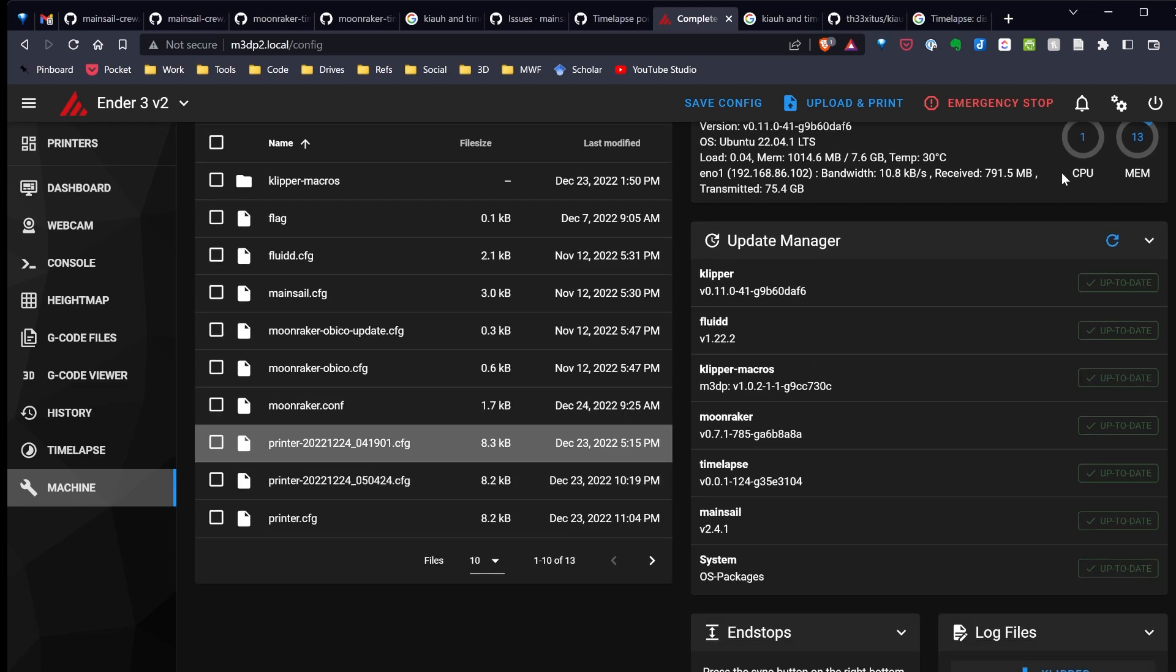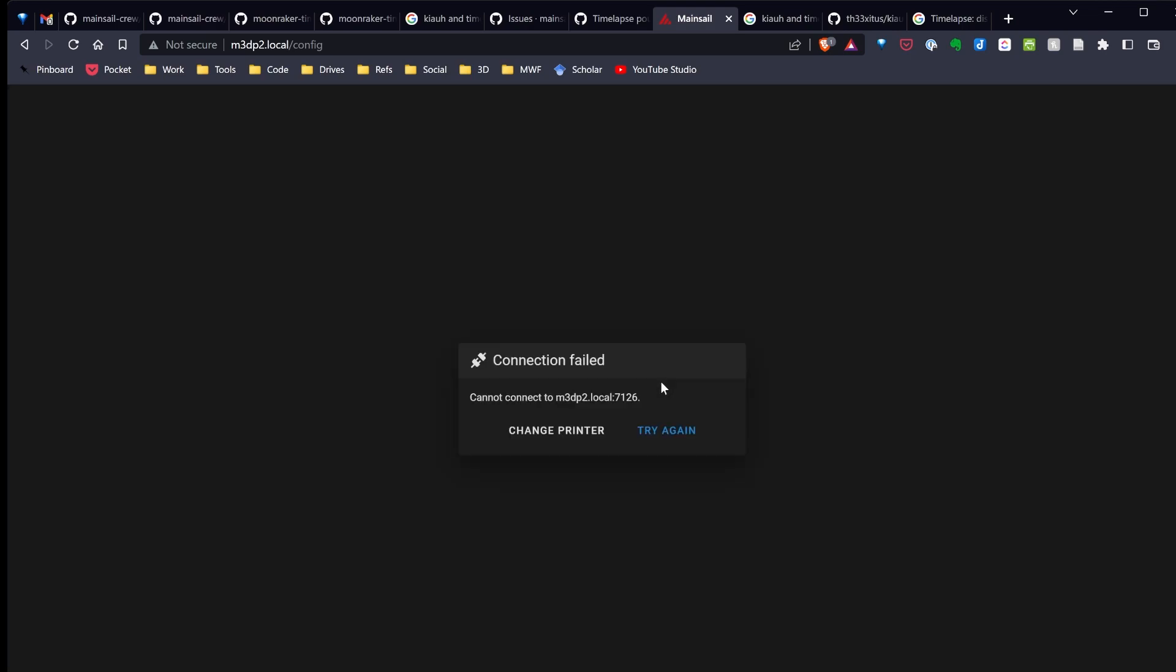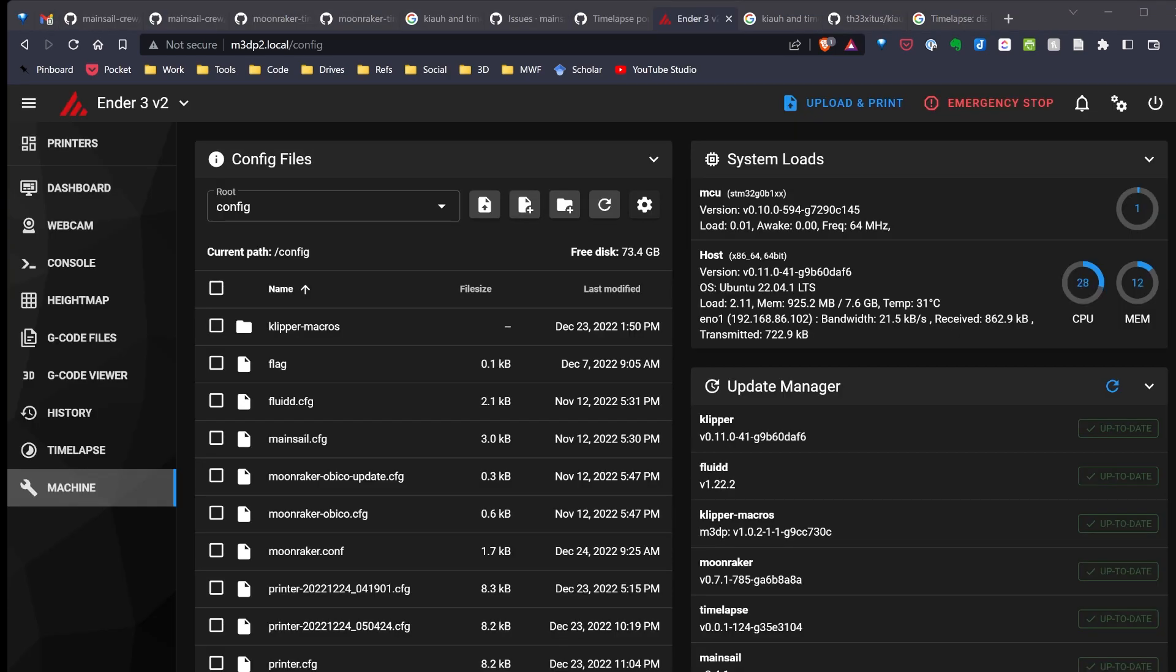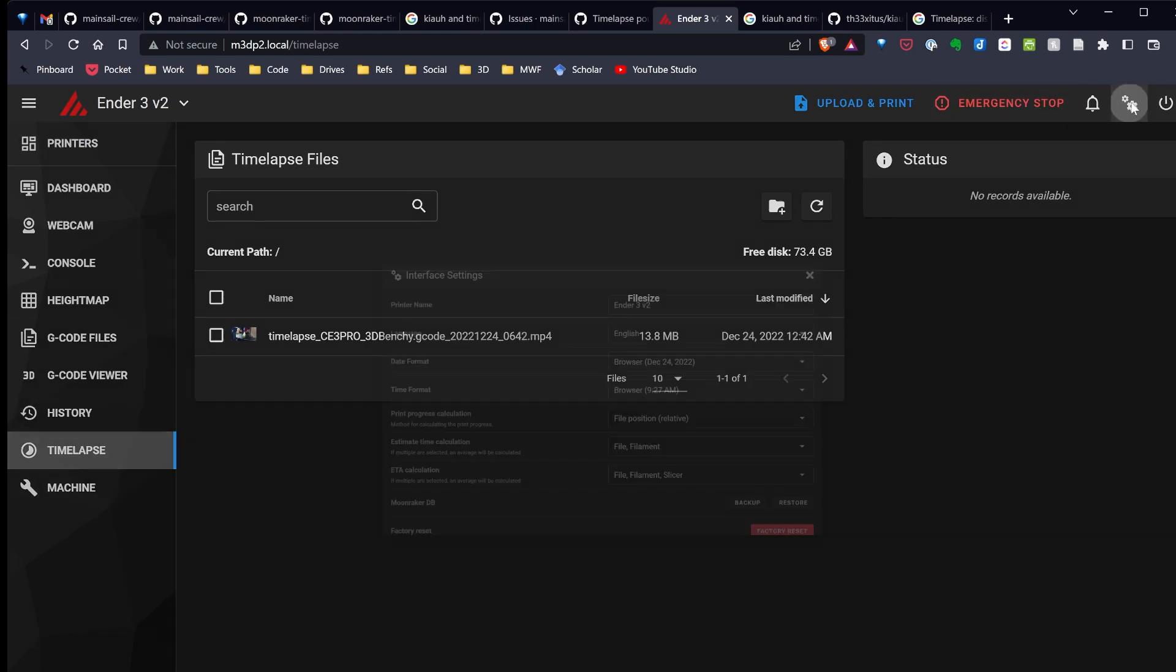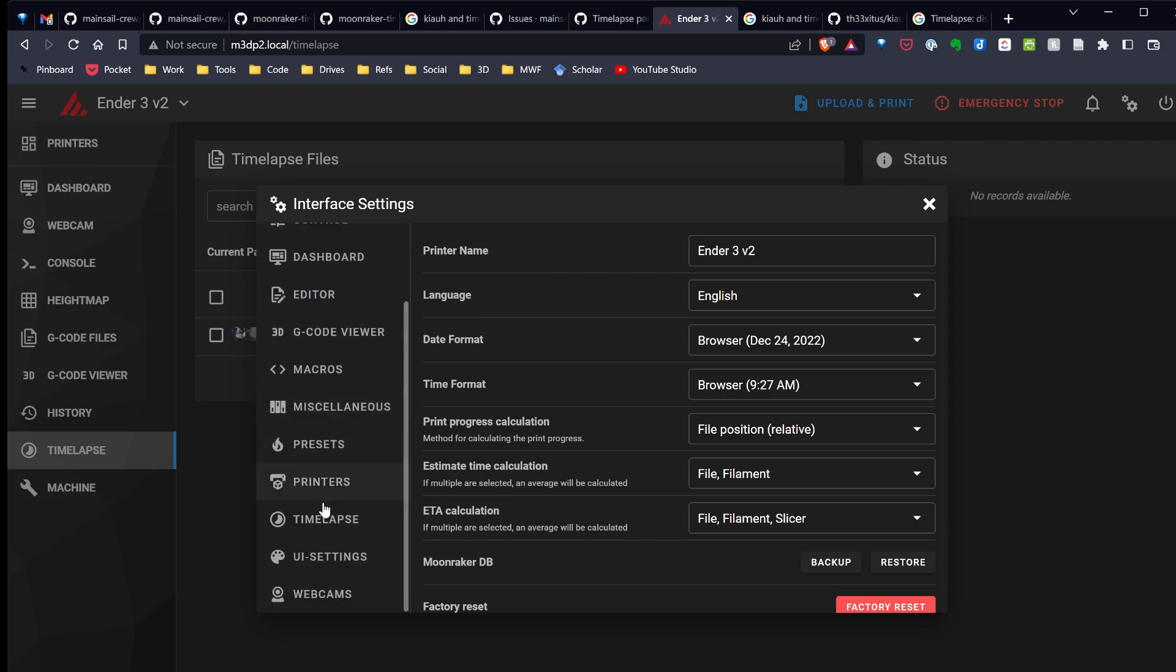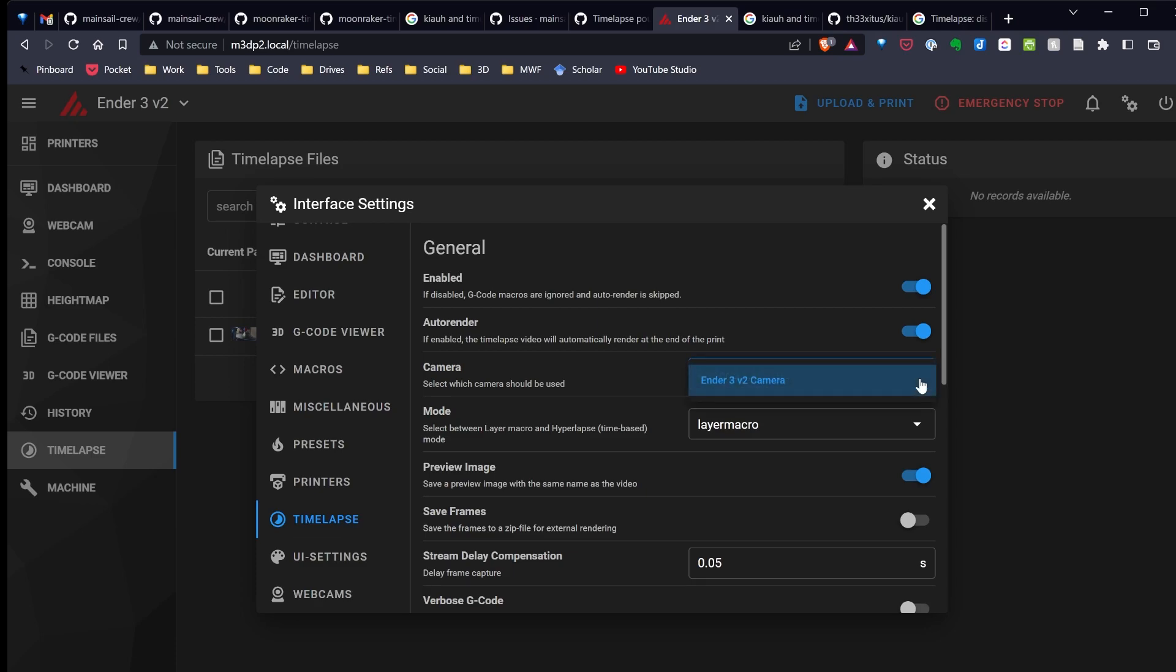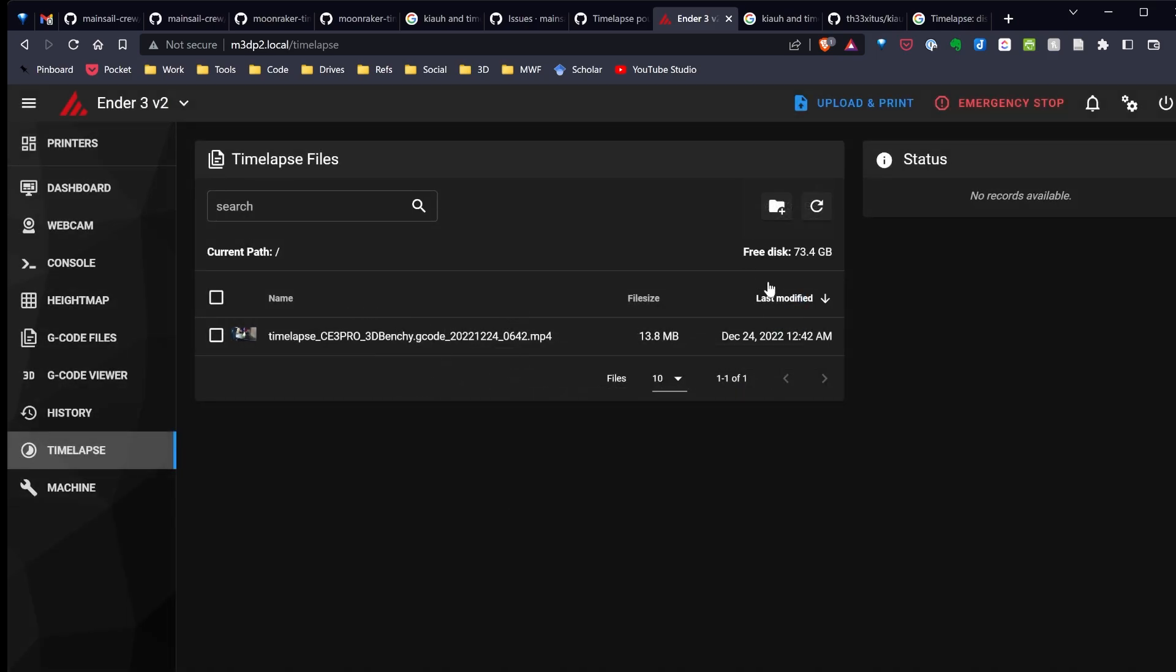Before I start printing, I also want to go up here and hit reboot to reboot the server. That way I make sure everything's loaded properly. Once it's rebooted, I should have timelapse over here. And up here in settings, I'll find timelapse and make sure that my camera's set. Now, I've noticed that by default, this does not populate here, so select your camera. Then you can look through any other settings you want to change and close it out.